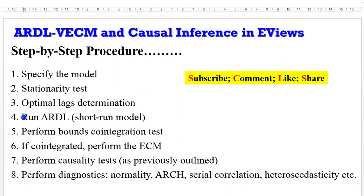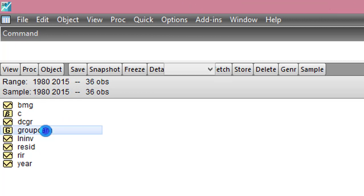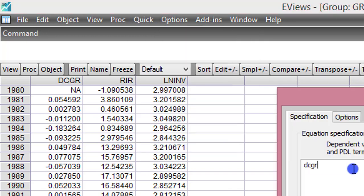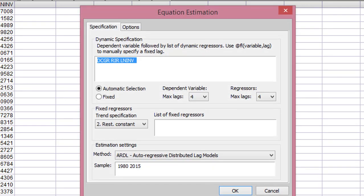Beginning with step four, which is to run the ARDL model. Remember, I'm taking each variable as a dependent variable, so I'm running three equations. My dataset is from 1980 to 2015 — yearly data with 36 observations — using domestic credit growth, real interest rates, and the log of investment. We begin with domestic credit growth as the dependent variable. We go to Quick, Estimate Equations, list all variables with the dependent variable first, and change the method from least squares to ARDL.